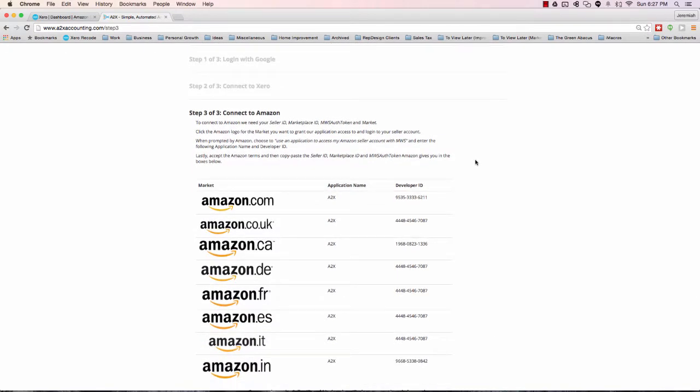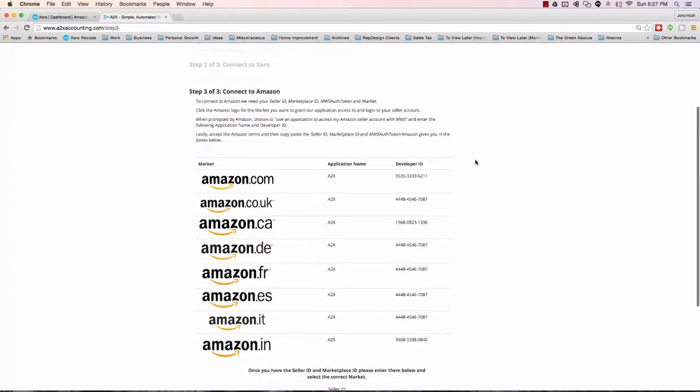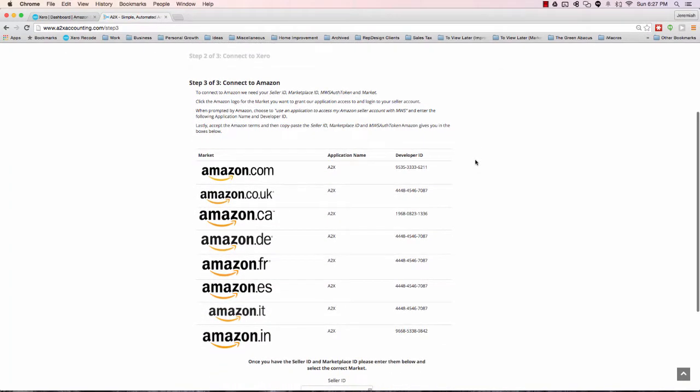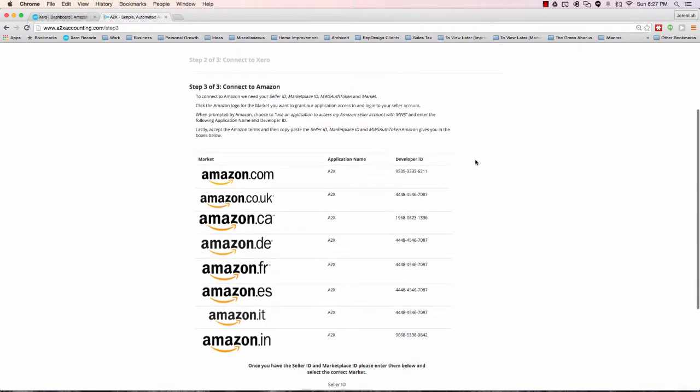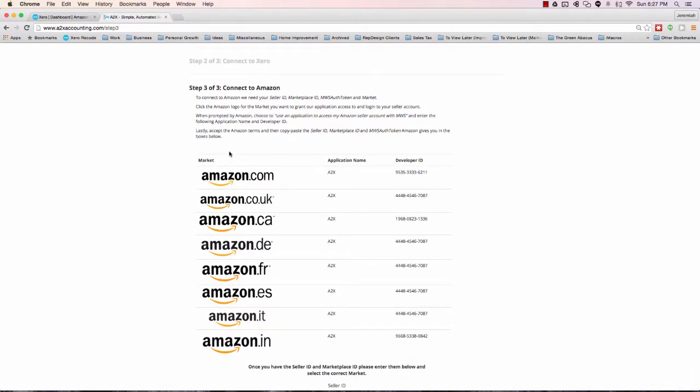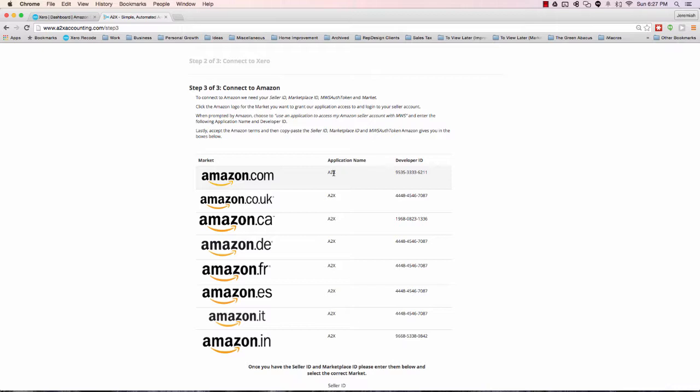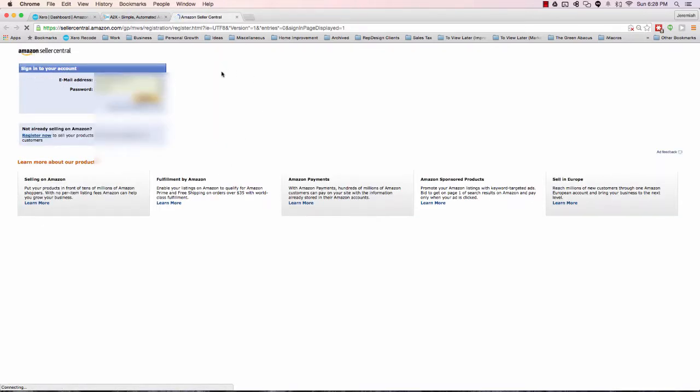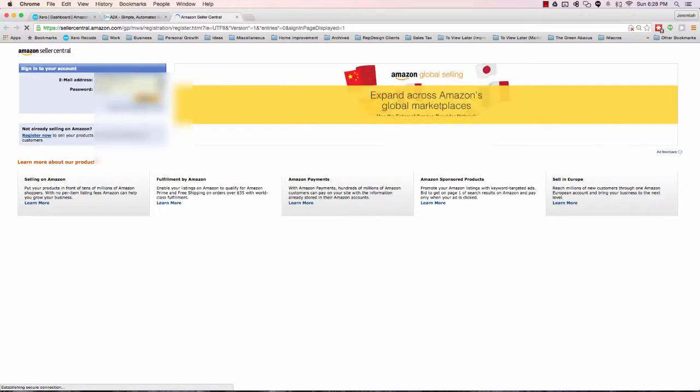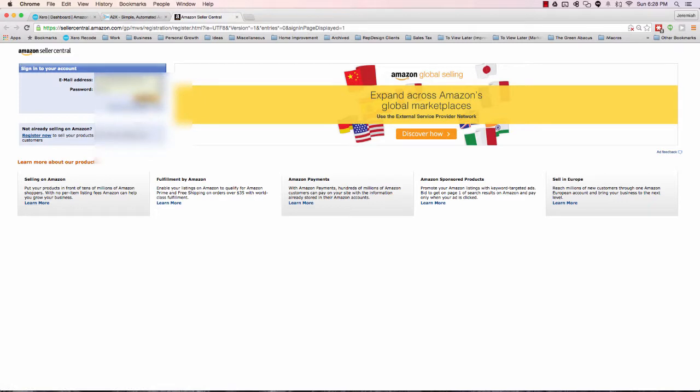This third step is slightly trickier, but really if you're selling online you should have handled plenty of software and this shouldn't be too much trouble. What we're going to do is click the amazon.com logo. Then we're going to end up plugging in, after we log into our Seller Central account, this application name and developer ID. So I'm going to copy this to my clipboard, open this in a new tab, and then go ahead and log in.